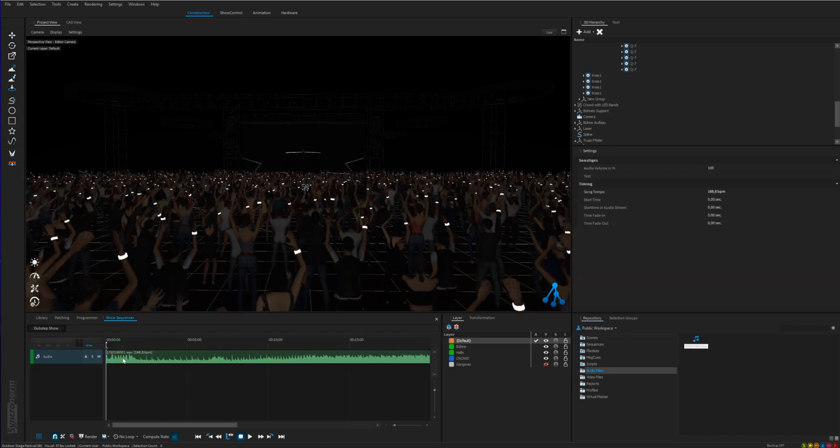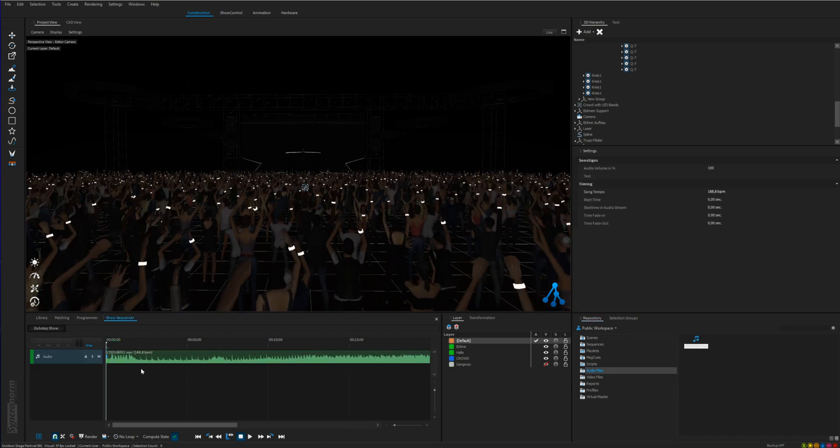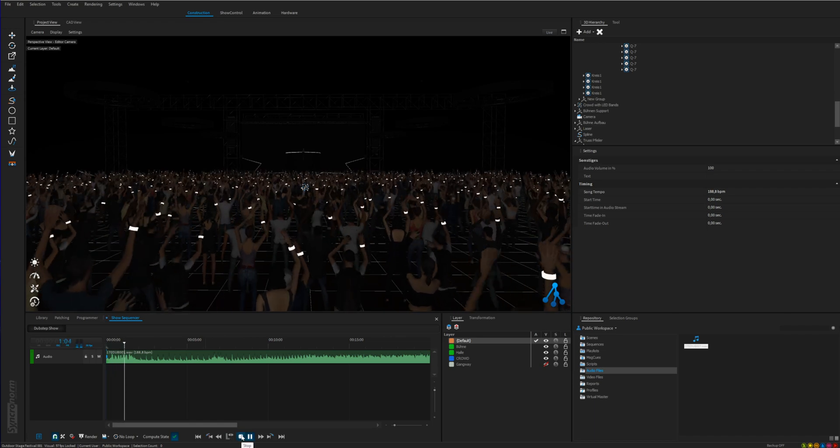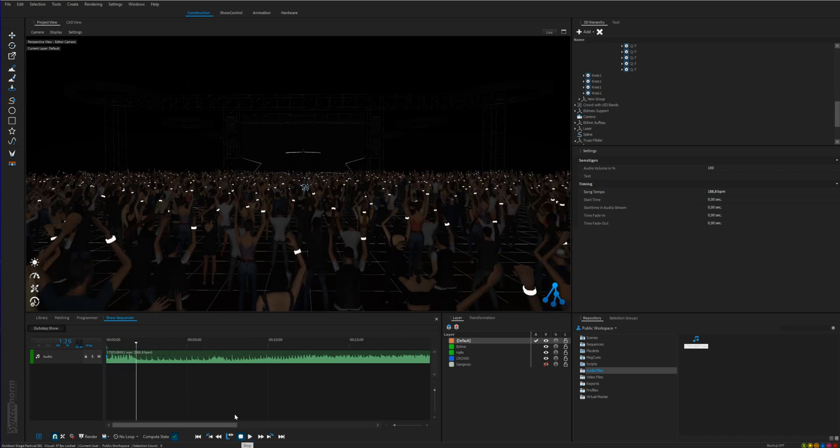Now adjust it and put it in the place where you wish it to start. Now you can start creating a timecode show.